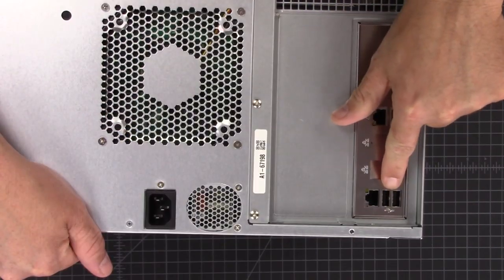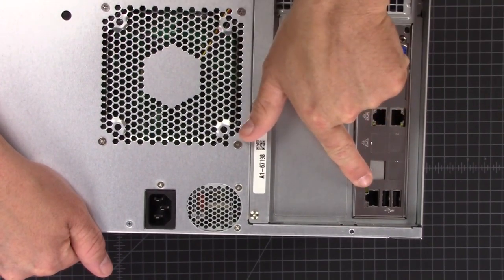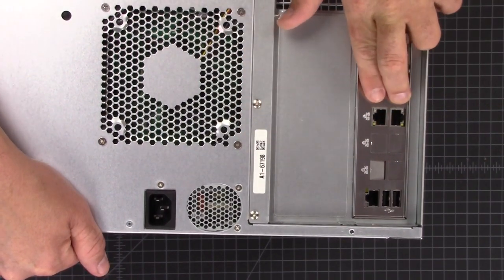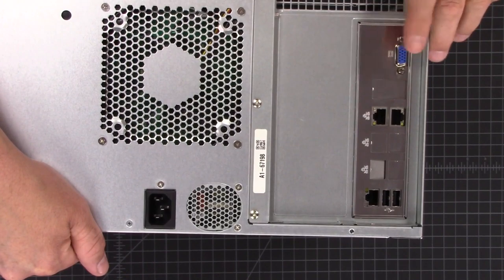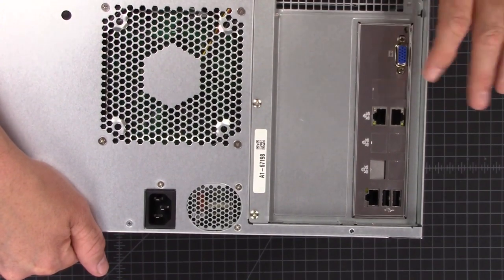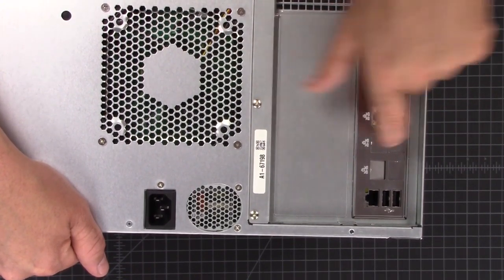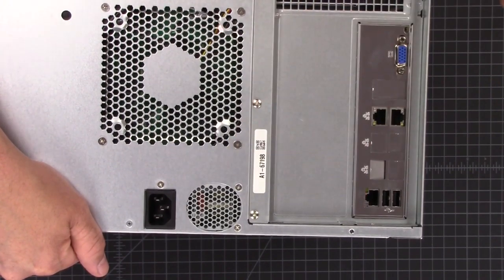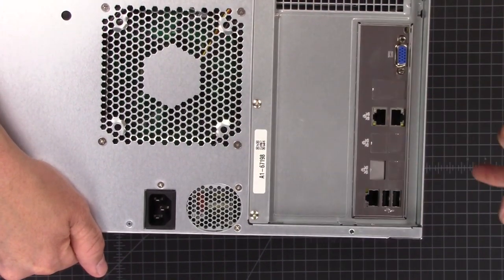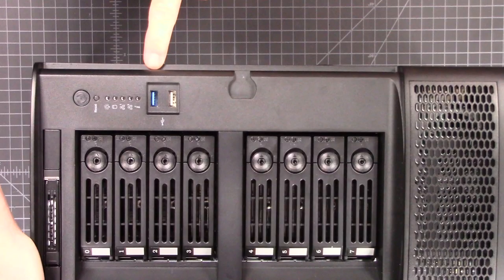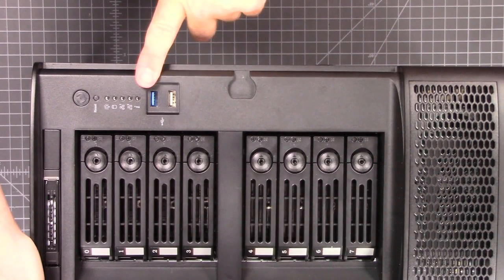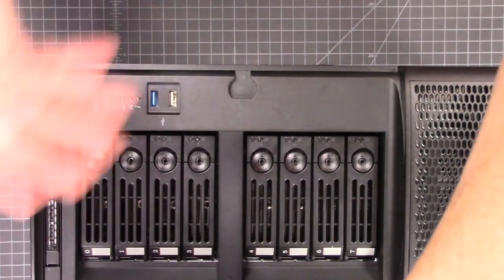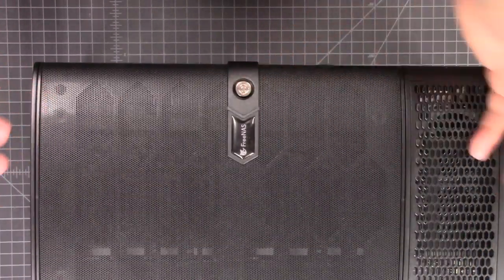You have two USBs in the back, IPMI, the two 10 gig connections. It does have VGA on the back, but that's really not necessary because you can see everything from the IPMI. We're going to jump to the software on that in a minute. We do have the two USB up in the front, one standard USB and one USB 3. So plenty of USB connections on here, both front and back.